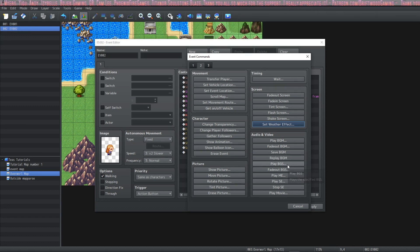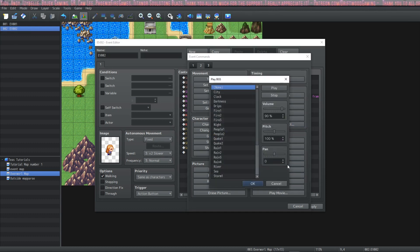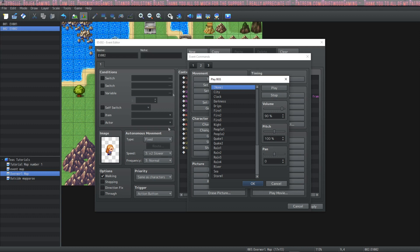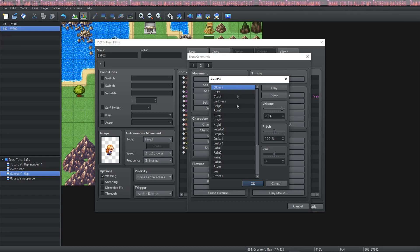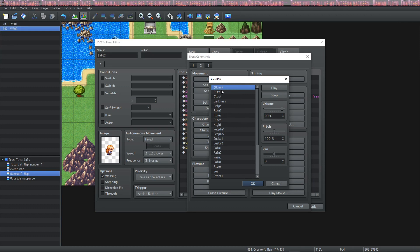You can also play background sounds and we've seen this interface before but let's just take a look at it. We have some options here like city, clock, darkness,